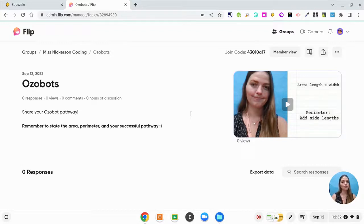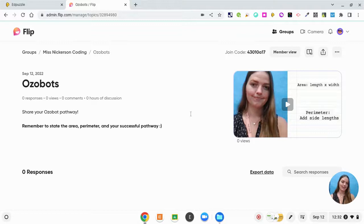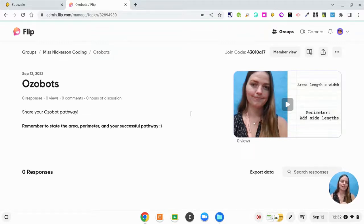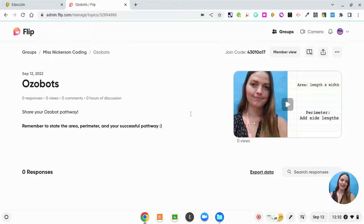So that is how to create your own Flip video. And I'm so excited for you all to use that. I can't wait to hear about what your students are creating.